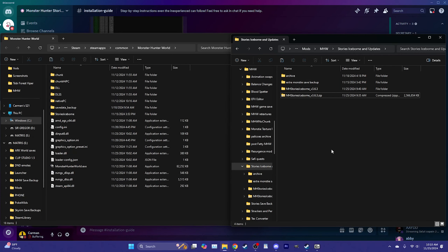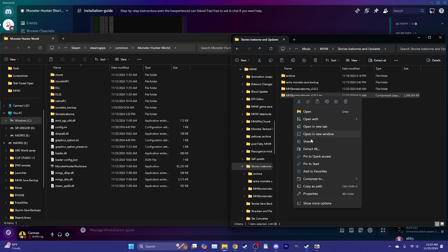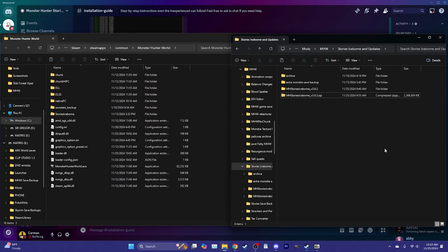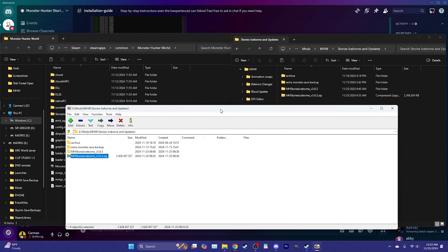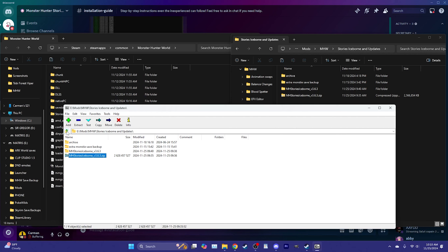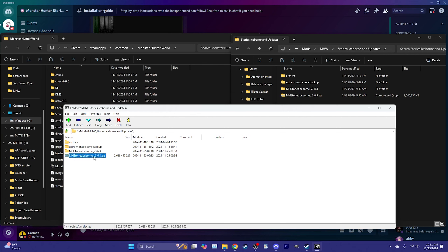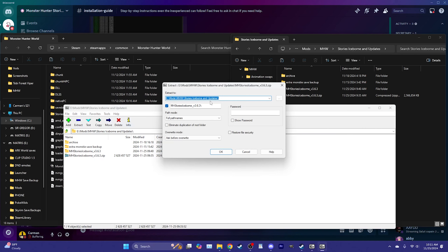Now that Stories Iceborne has been downloaded, we need to extract the files — but the file size is too large to use the normal right-click Extract All method, which will either fail or corrupt the files. We need to use 7-Zip or something similar to extract Stories Iceborne correctly. Use the folder icon in 7-Zip to navigate to your download, select the zipped folder — make sure it's the zipped version of Monster Hunter Stories Iceborne version 3.6.3 — and click Extract.